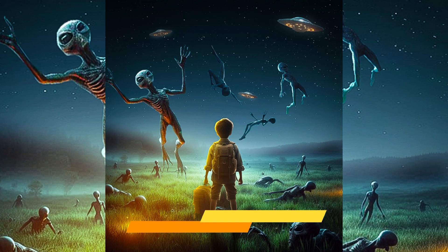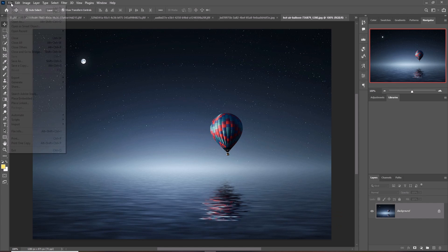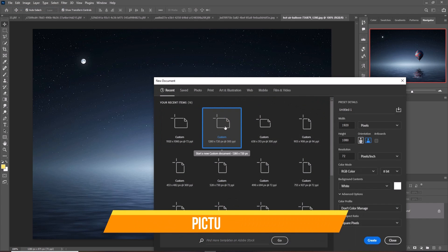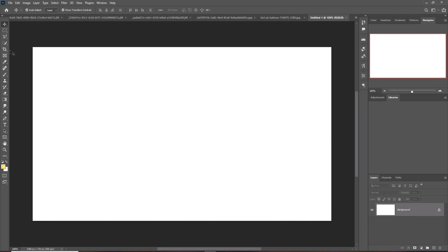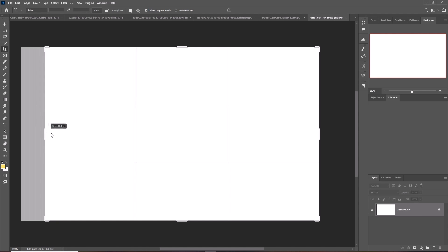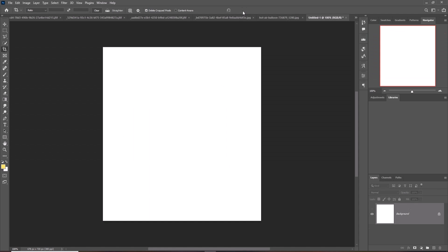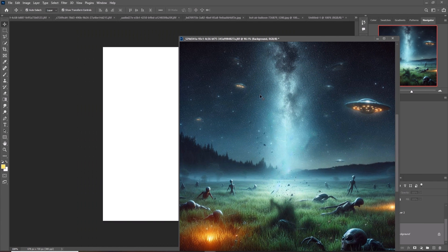Hello friends, welcome to my channel Picture Fun. Today we are going to learn how to create amazing fantasy art in Photoshop. In this tutorial you can learn how to provide amazing light effects and how to place images in perfect areas. The images used in this tutorial you can download from my website - the website link is given in the description box. So let's begin the tutorial, just follow the mouse icon and you can learn everything.